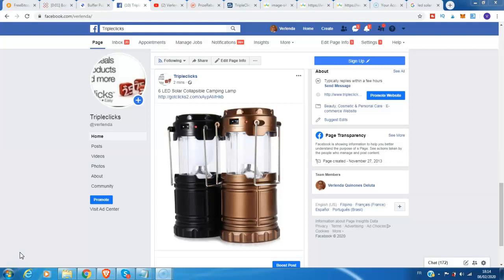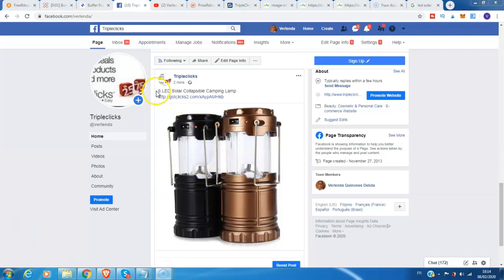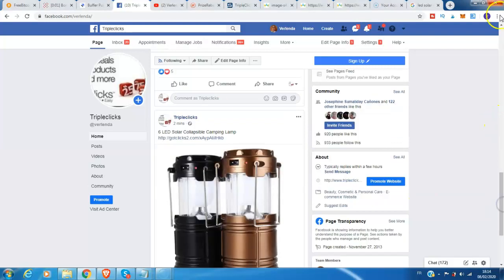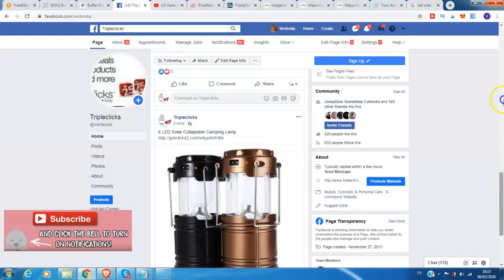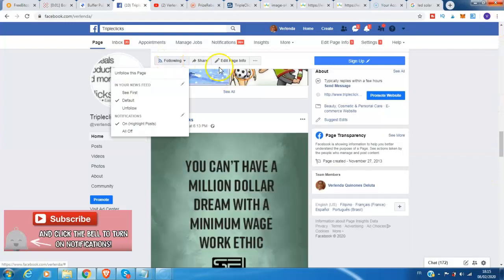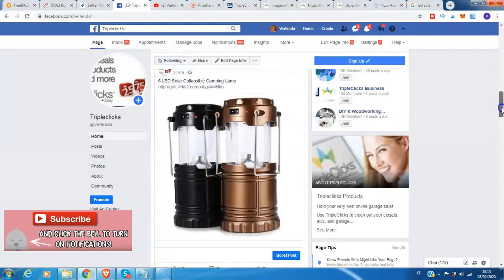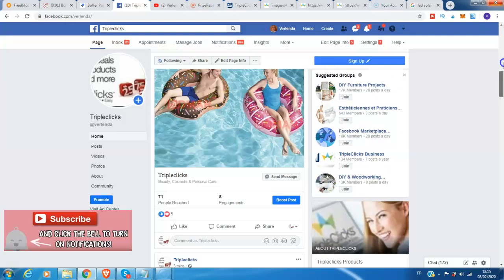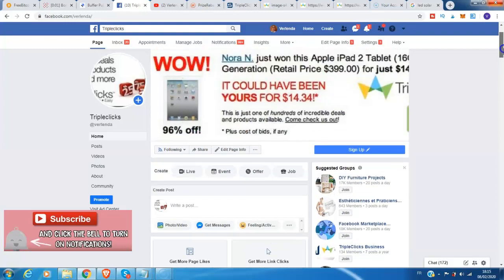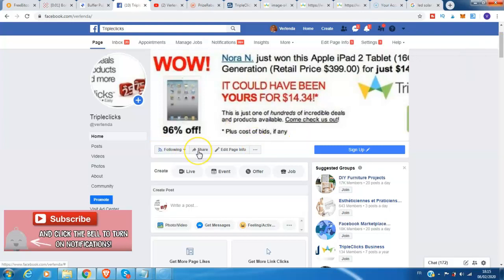Now guys, this is already here on my Facebook page, this product, 6 LED Solar Collapsible Camping Lamp. By the way guys, I want to invite you, kindly click like my Facebook page here for more information about this product. Kindly click like and share this in your Facebook timeline.